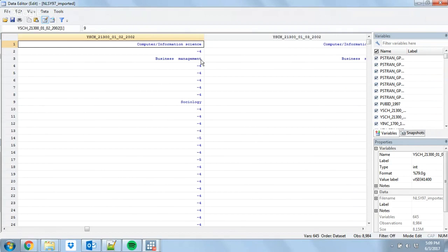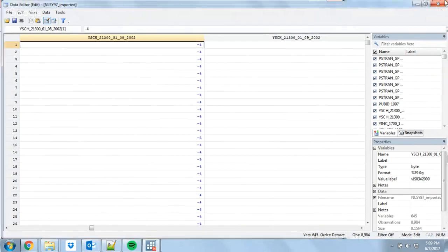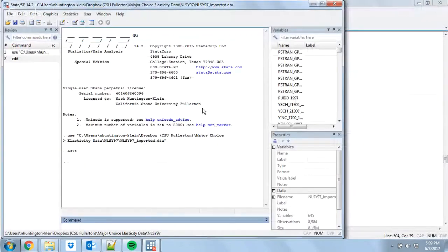If you think your data looks one way and it actually looks another, it's very easy to end up making a mistake that you might not realize until it's too late. So what I'm going to do to start out with is go from that wide format to that long format. The first step in using reshape is to type 'help reshape'.